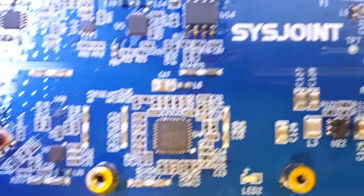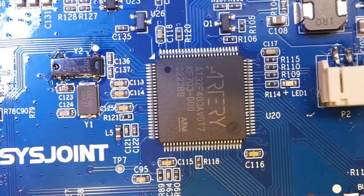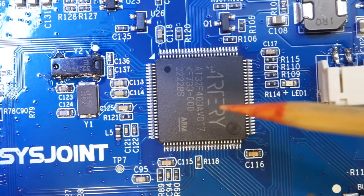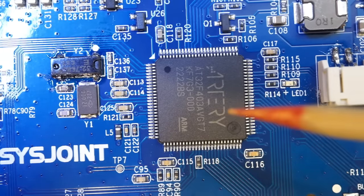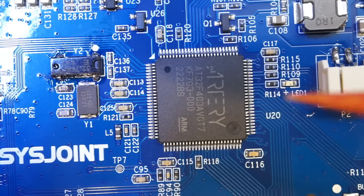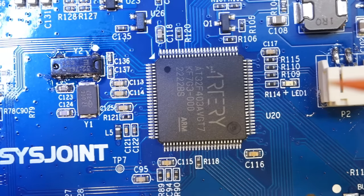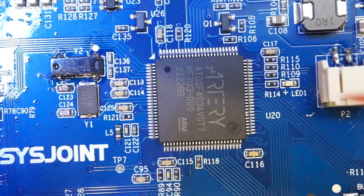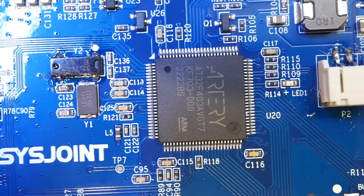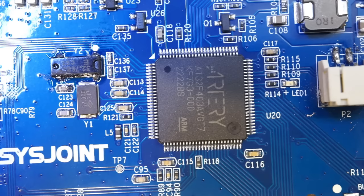The microcontroller used in the V3 is also different. Here we have an artery AT32F403, which has an ARM Cortex M4 core. Compared to the GD32F103 used in the V2 version, this is a significant improvement. The maximum clock speed is doubled for the AT32F403, which explains the significant improvement in performance we saw earlier.